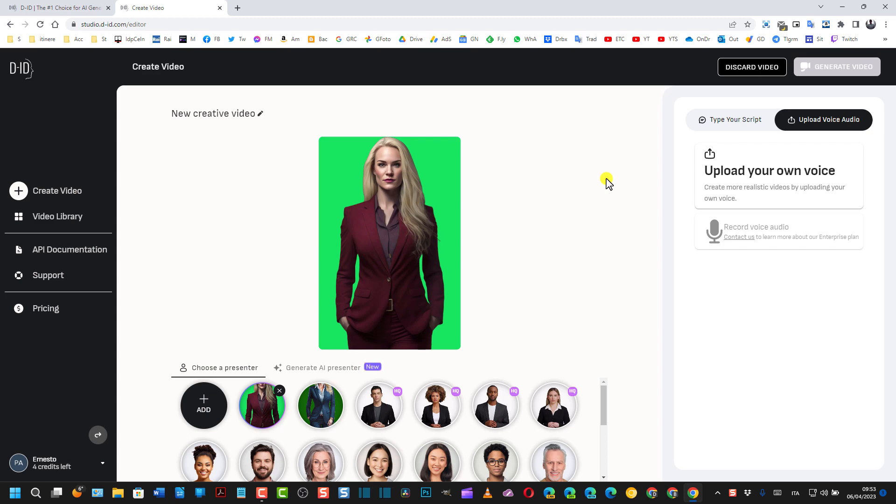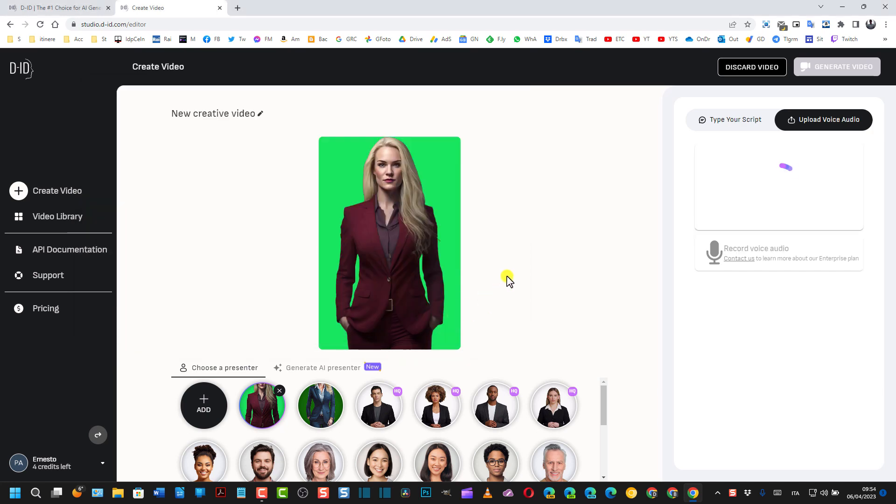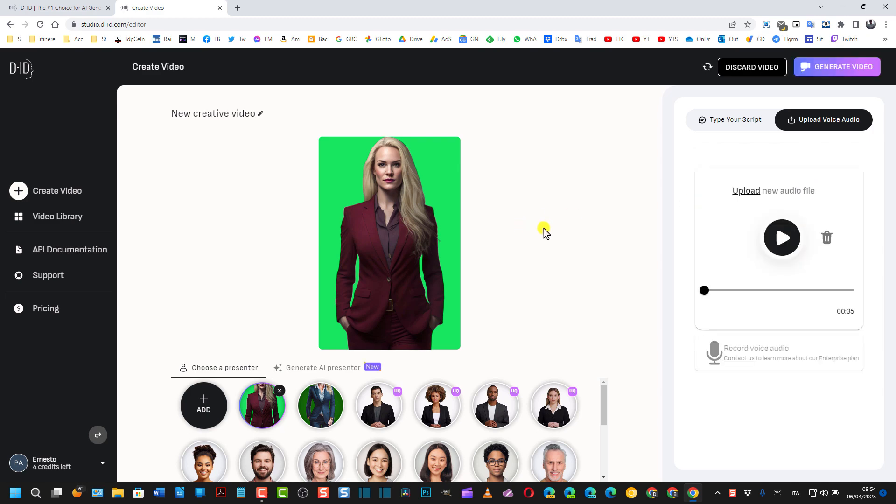Io chiaramente non posso utilizzare delle canzoni commerciali per questioni di copyright, quindi ho preso un brano dalla raccolta audio di YouTube. Vado quindi su Upload Your Own Voice e seleziono un brano, appunto preso dalla raccolta di YouTube, un brano di 34 secondi. L'ho un po' diminuito, vado su Apri, e qui verrà caricato.